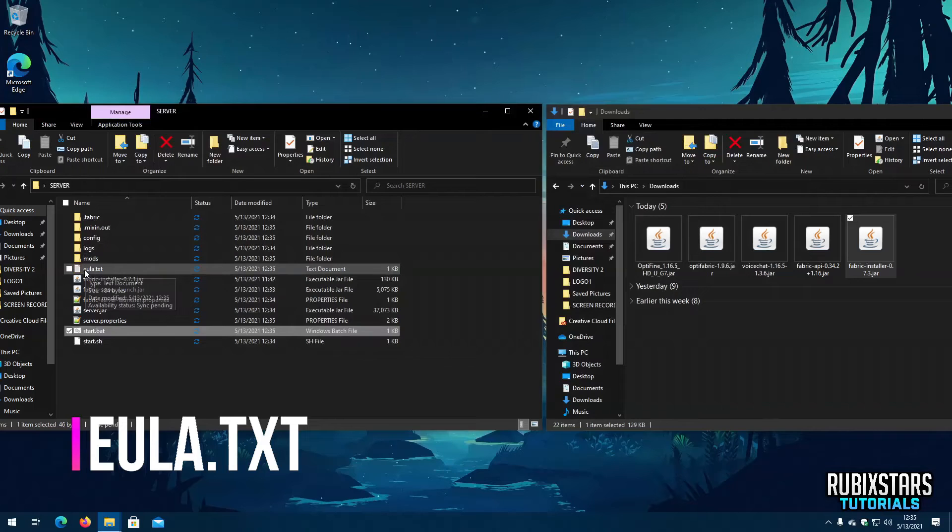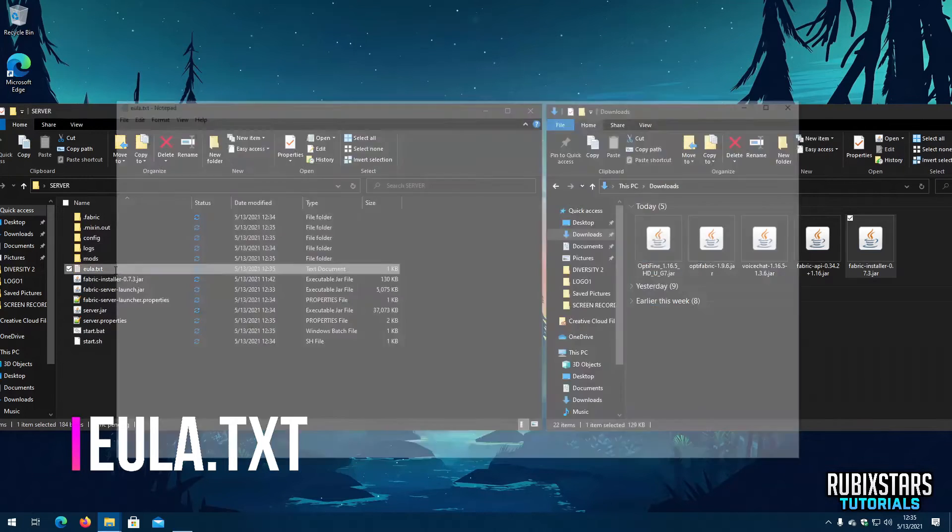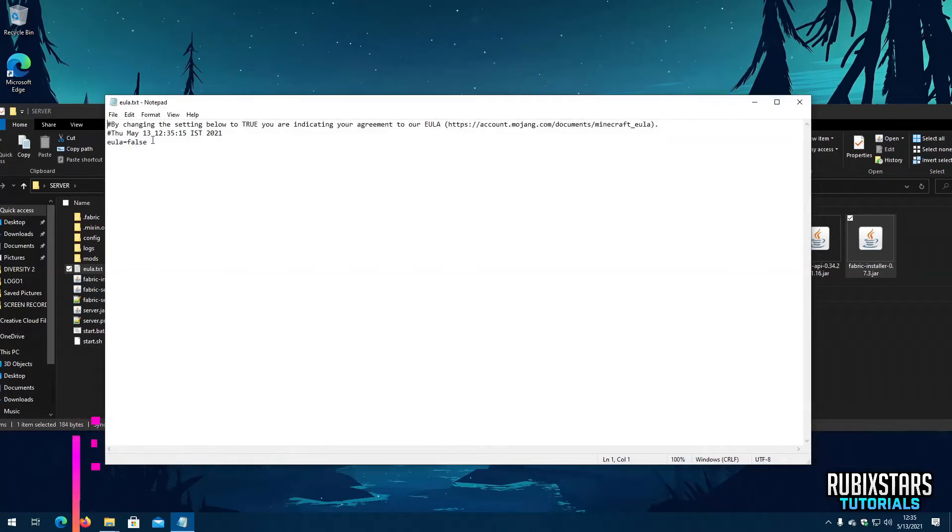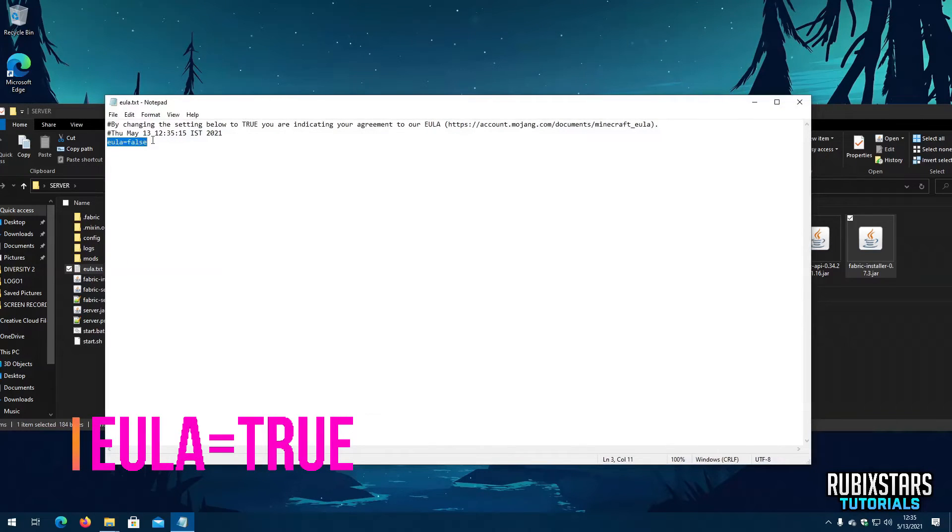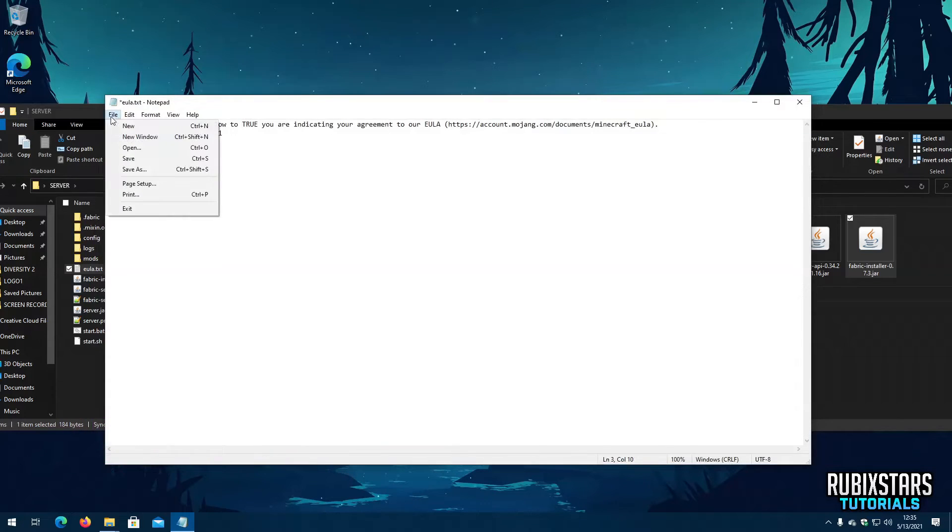Now open the Eula.txt file. Next replace Eula equals false with true. Then save it.